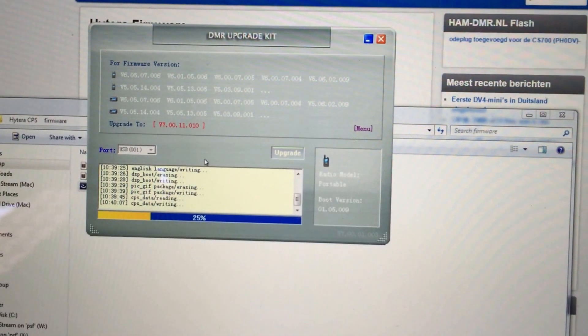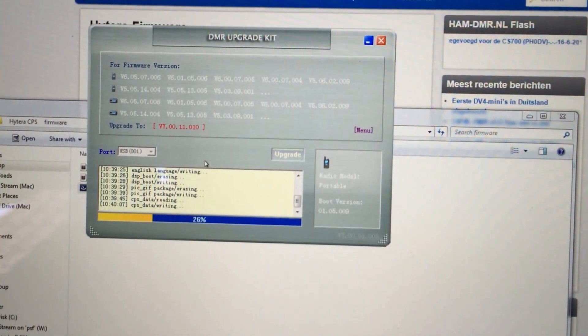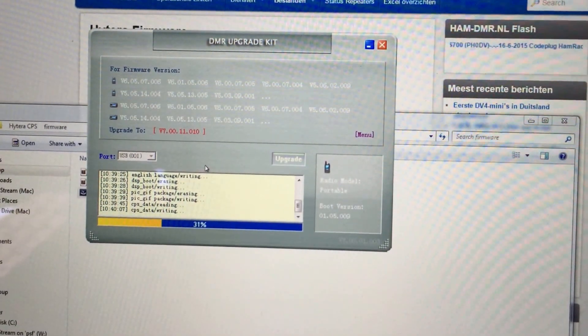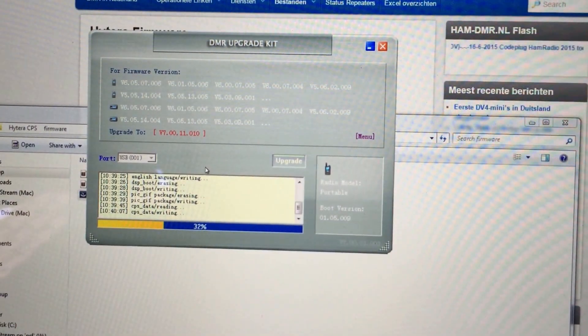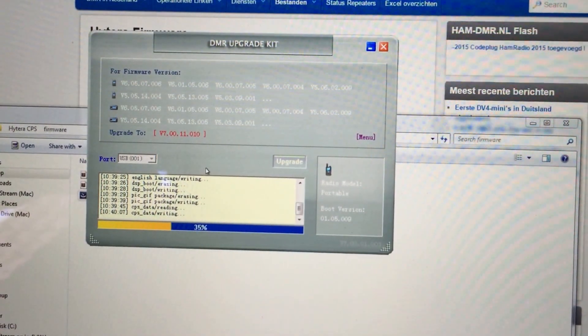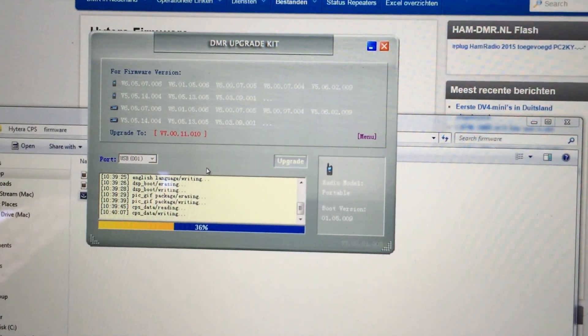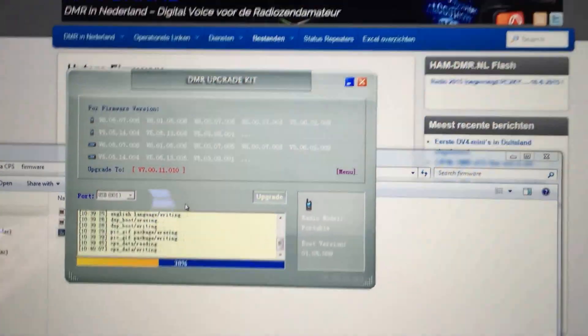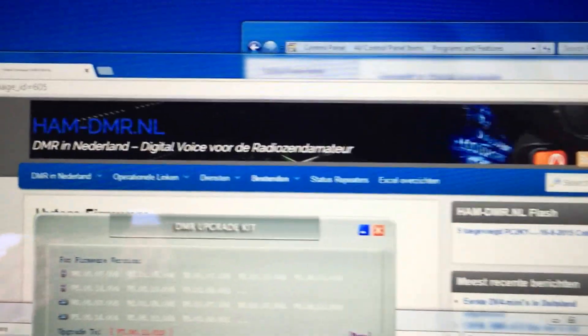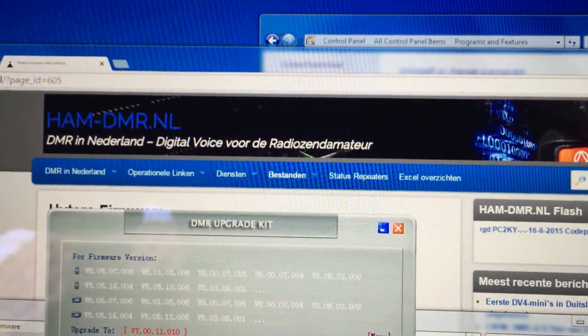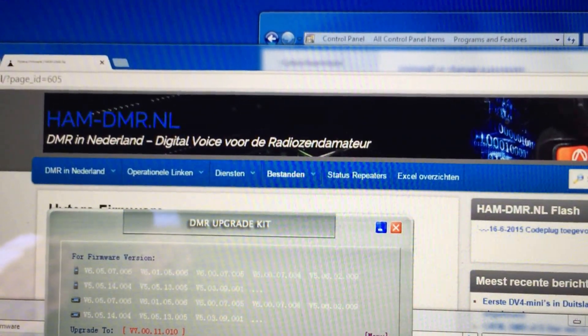So this is the latest firmware version 7.00110, which is available on hamdmr.nl.